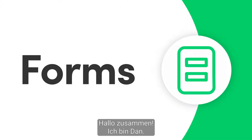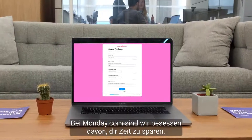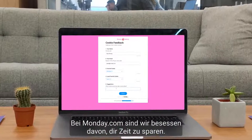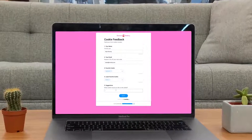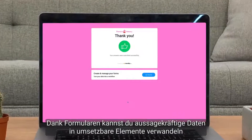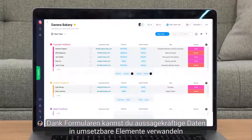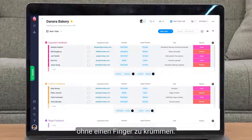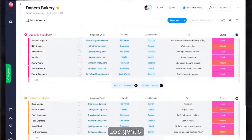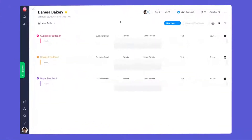Hi everyone, Dan here. At Monday.com, we're obsessed with saving you time. Thanks to Forms, you can turn meaningful data into actionable items without lifting a finger. Let's get started.